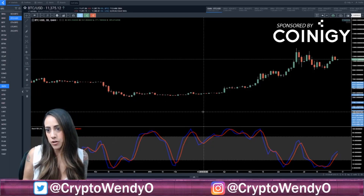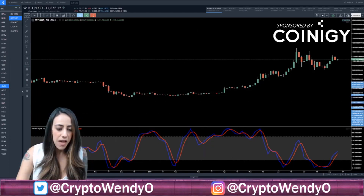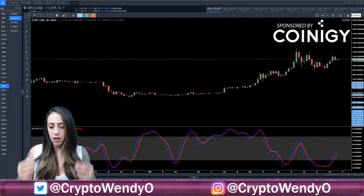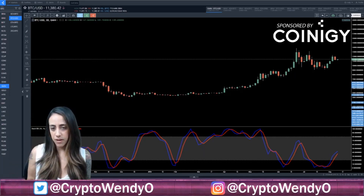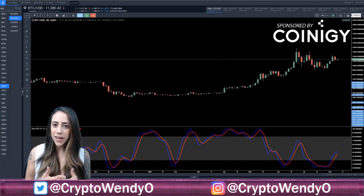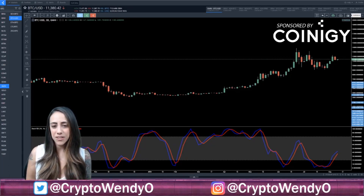That is a basic overview of how to use Stochastic RSI. It's one of my favorite indicators to use. I hope you guys liked this video — thank you so much for watching and have a great rest of your day.